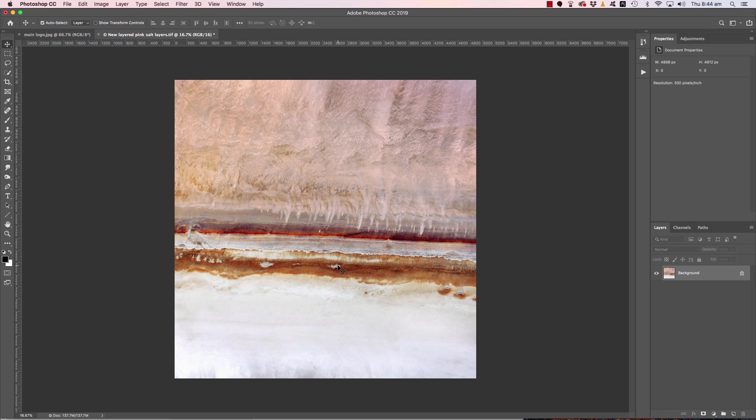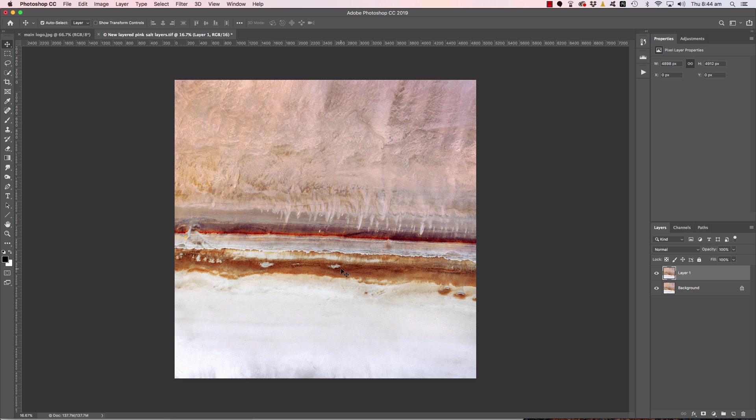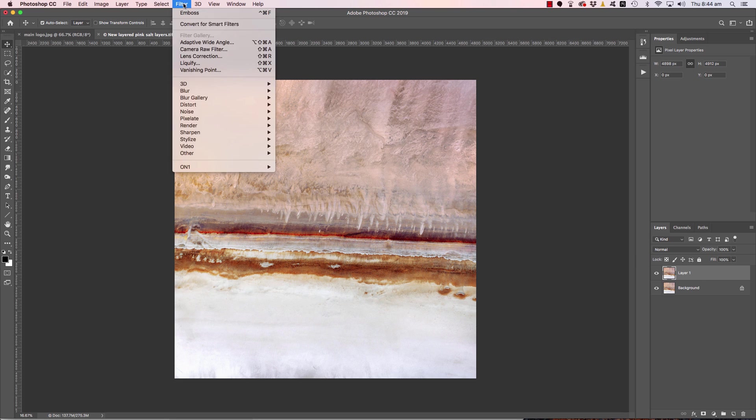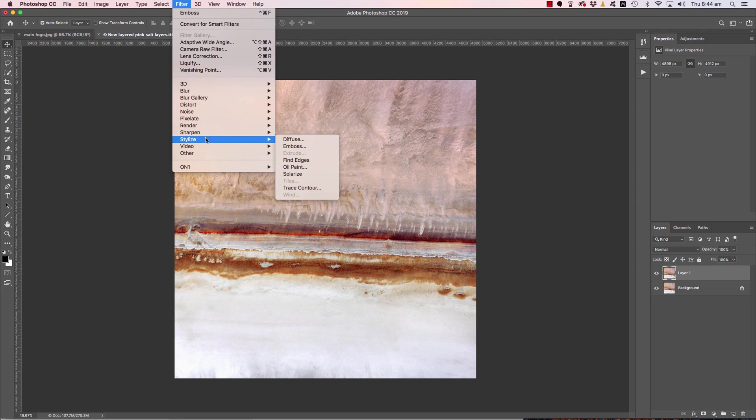It's quite simple. Normally I would do it at the end of the workflow as part of a sharpening print preparation. So on my flat file I would duplicate the background layer, command or control J. You can name that emboss sharpening if you like. Move up to the filter menu, we come down to stylize and emboss.